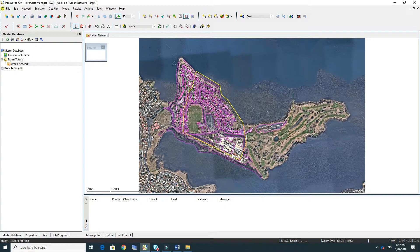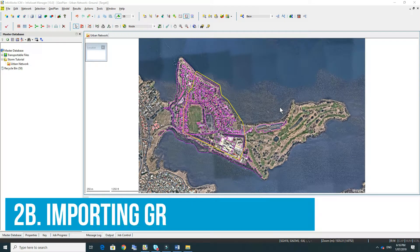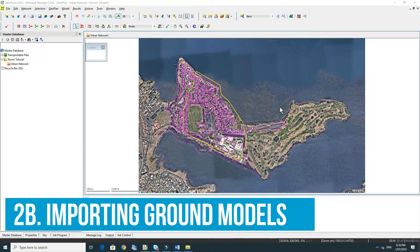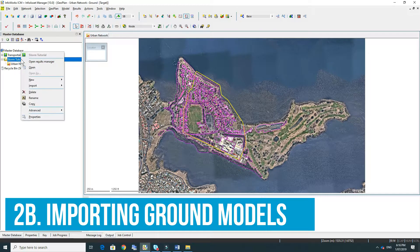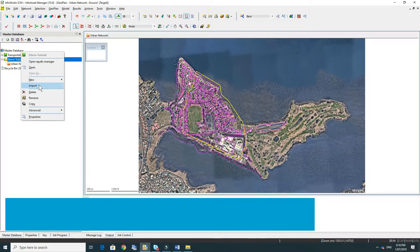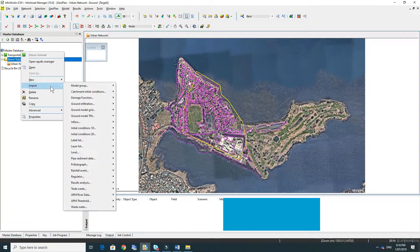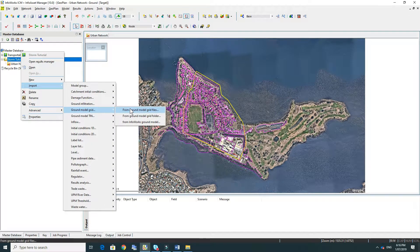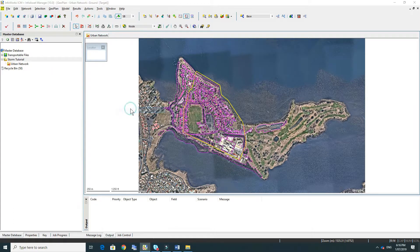It's a good idea to have a look at the x and y to make sure that we're in the right location. Next we're going to add the topography or the ground model. To do this we right click on the storm tutorial and go to import ground model grid from ground model grid files.